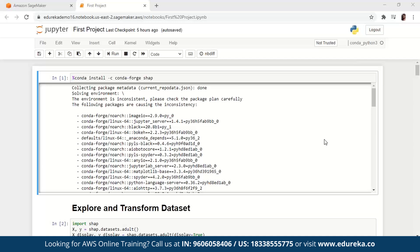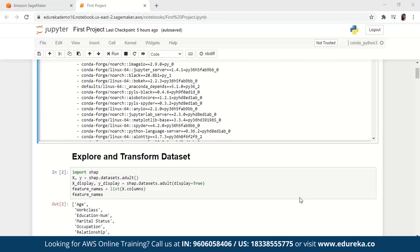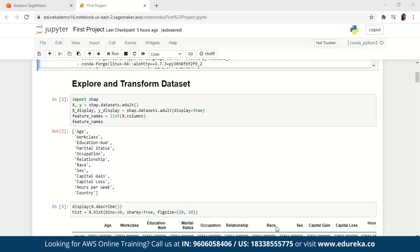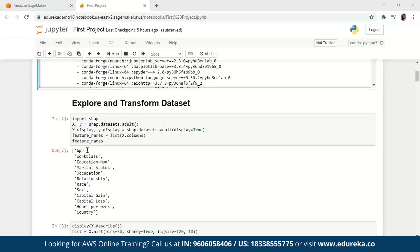There's also a way to download SHAP on JupyterLab, but we're not going to discuss that now. If I scroll down to the next cell, using the SHAP library I have imported the adult census dataset. You can see 'import shap' — I have two variables, X and Y, and also X_display and Y_display. I'm going to display all of the feature names, and in the output we have 12 different feature names: age, work class, education number, marital status, occupation, relationship, race, sex, capital gain, capital loss, hours per week, and country.